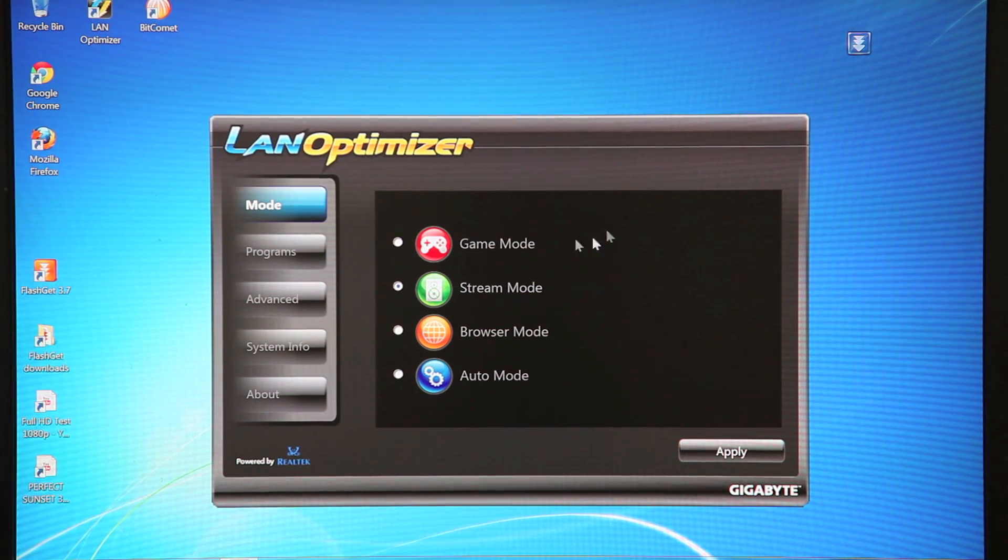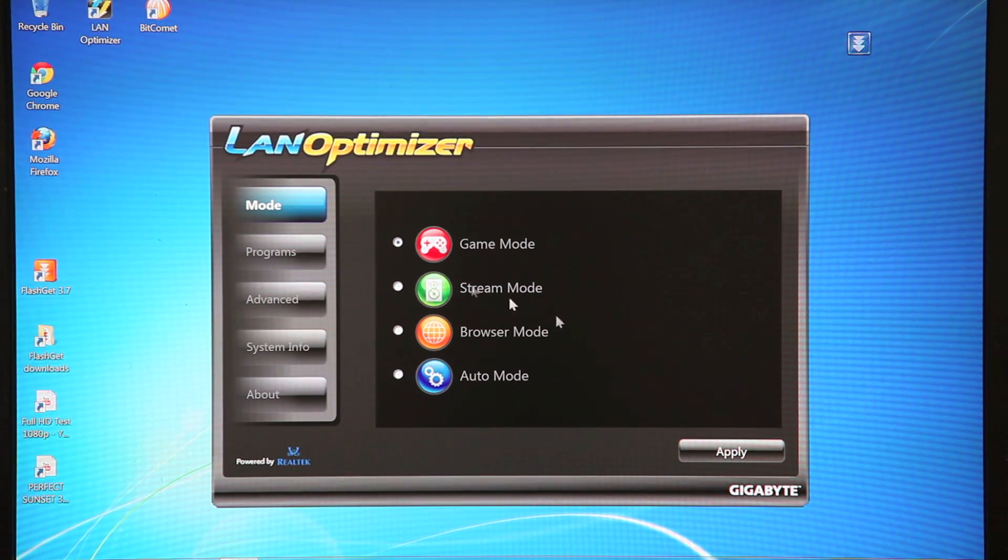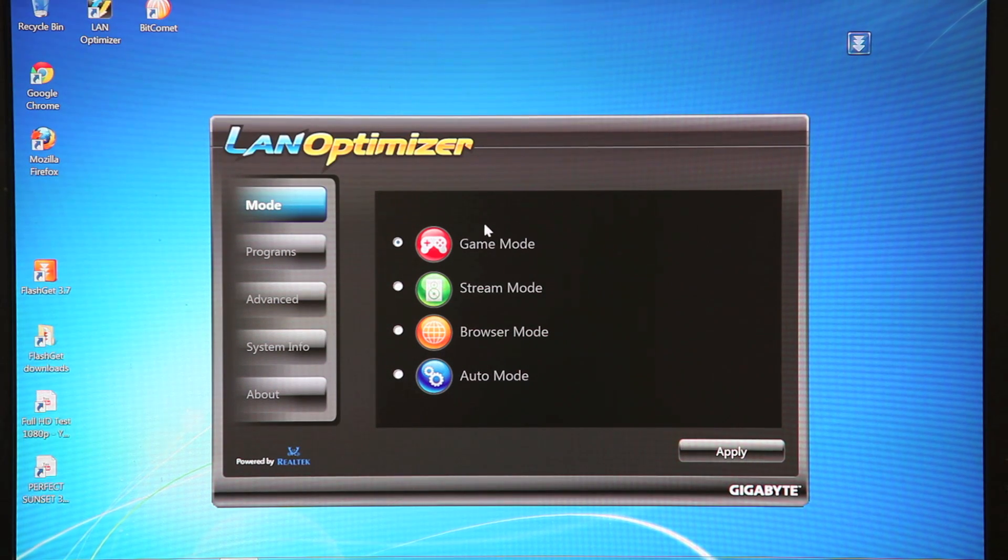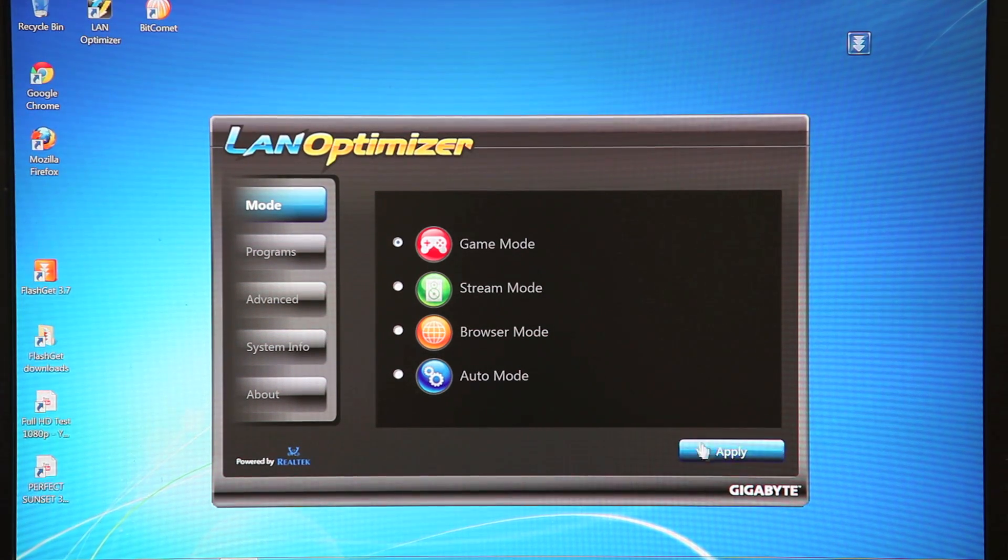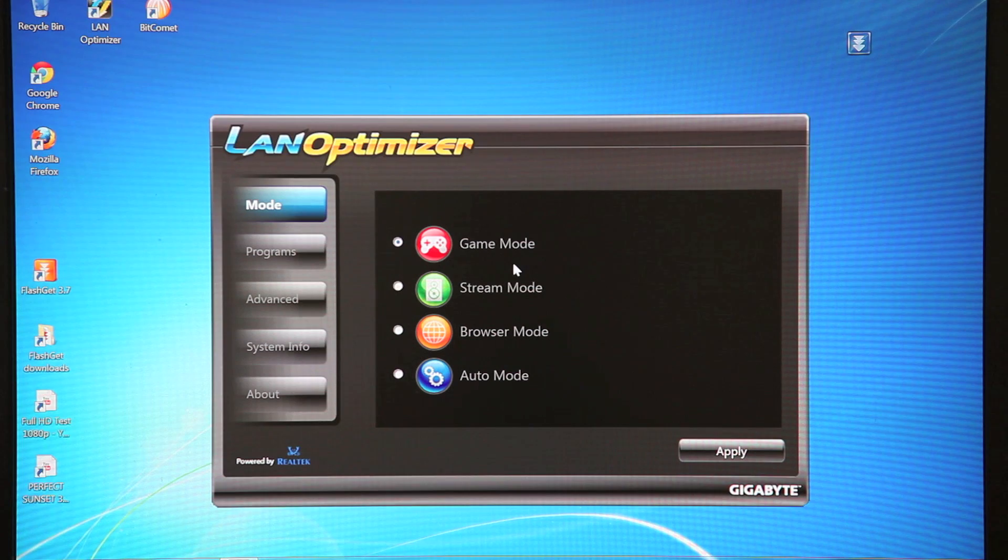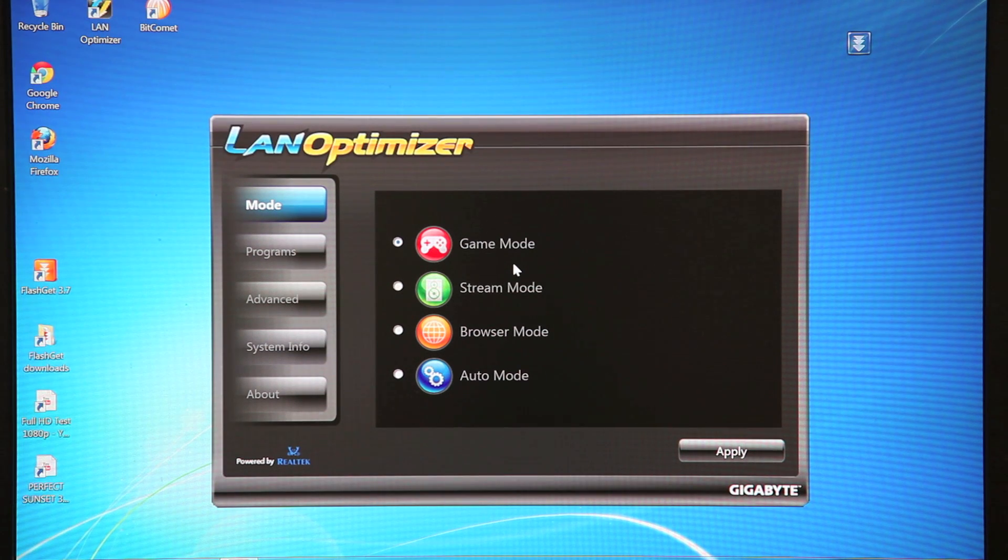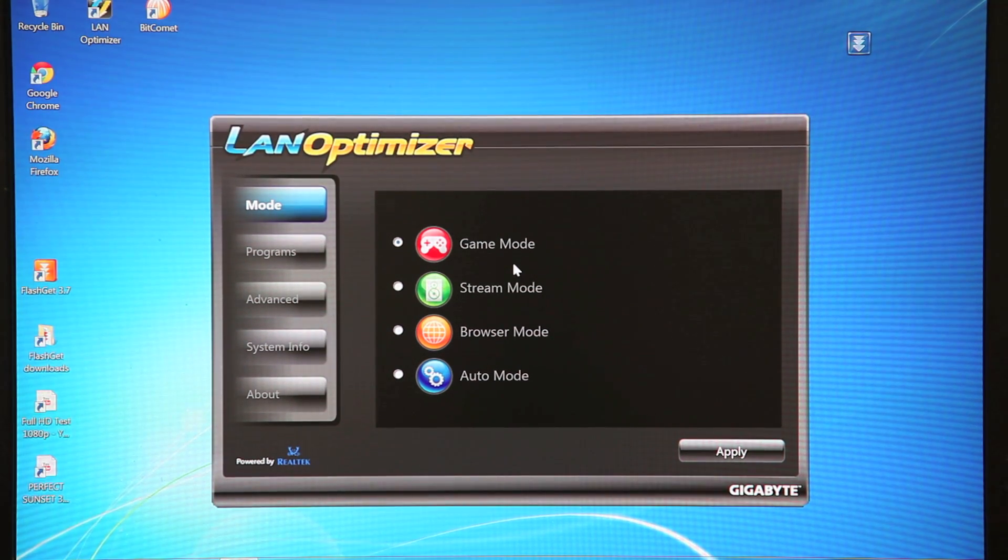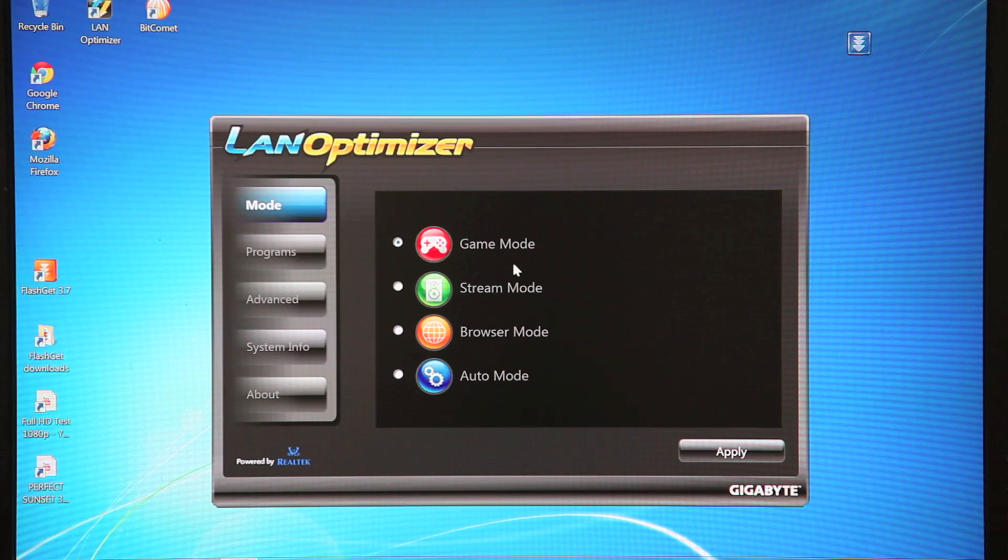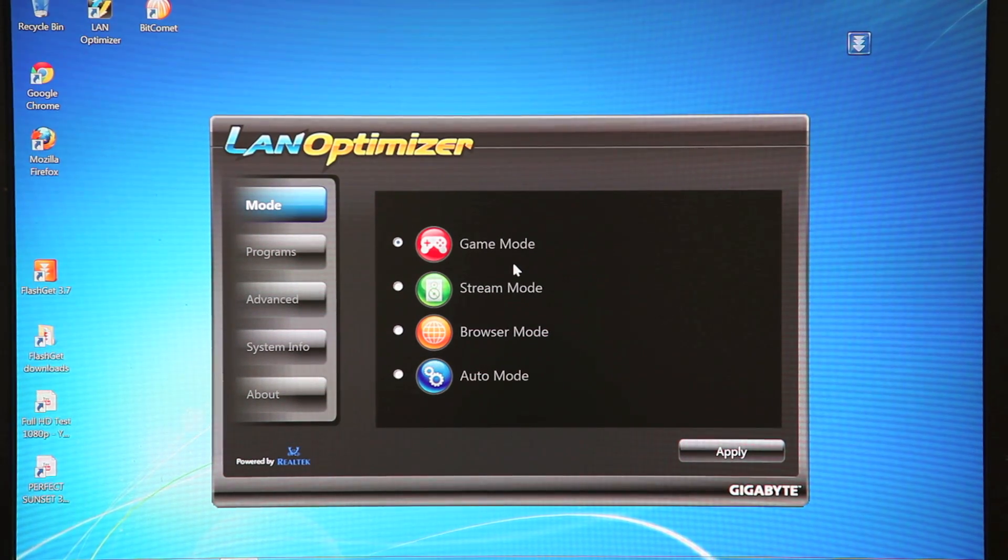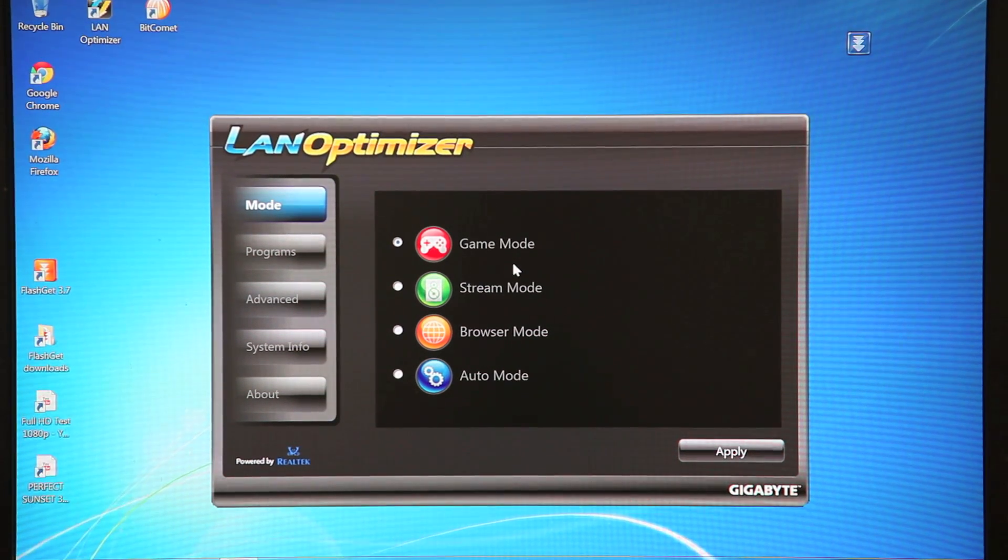So the first common scenario would be gaming. So online gaming, if you play a lot of online games, you click this mode and hit Apply. Now what that does is it'll take small but frequent packets that are often associated with online games, and it will prioritize them. So basically, it'll take those packets and send them quicker to the server.